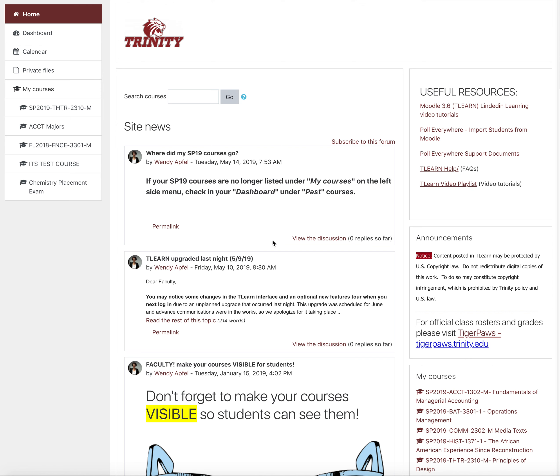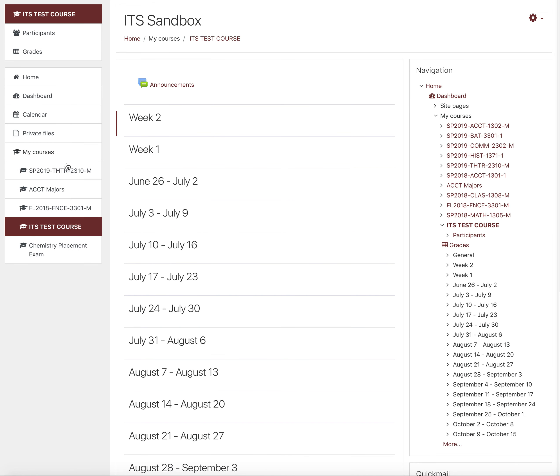After opening T-Learn, step one is to click on the course you'd like to edit. Step two is to click the gear icon in the upper right corner and select Turn Editing On.